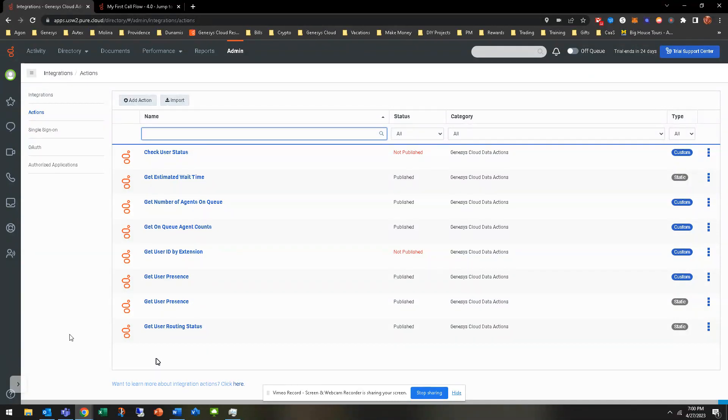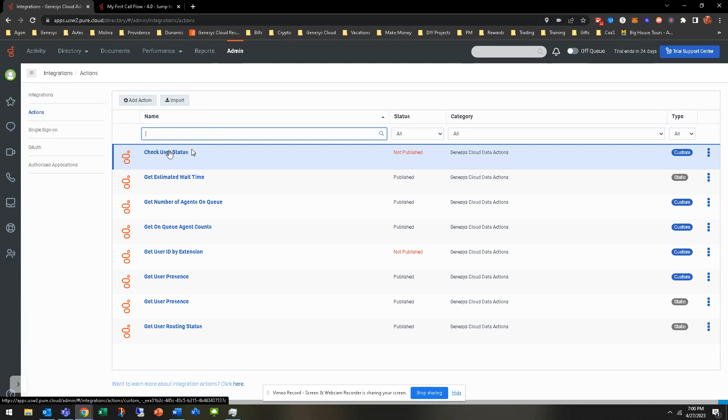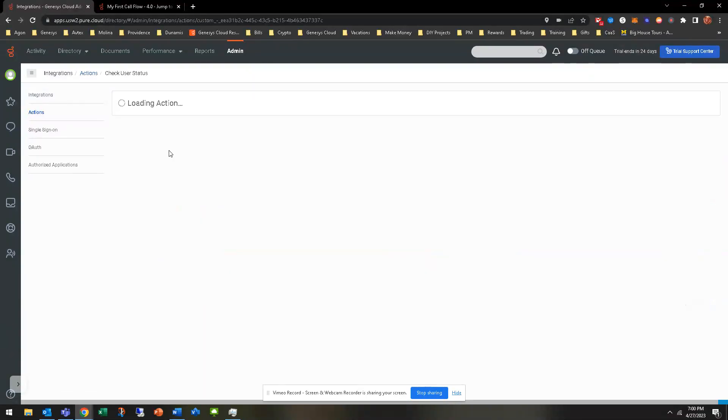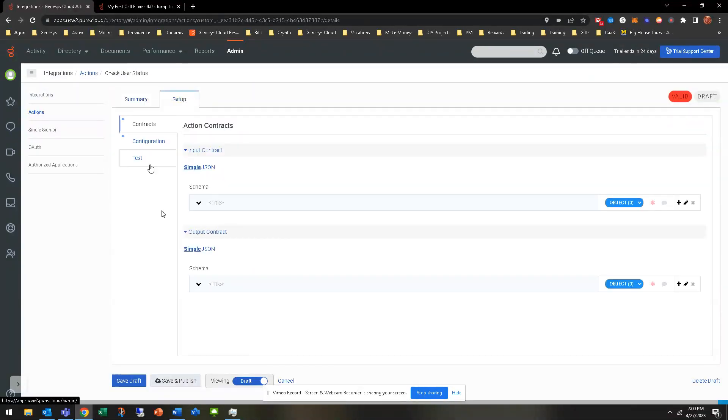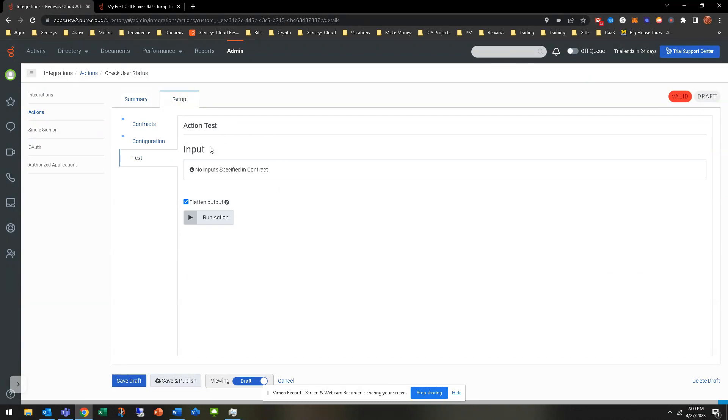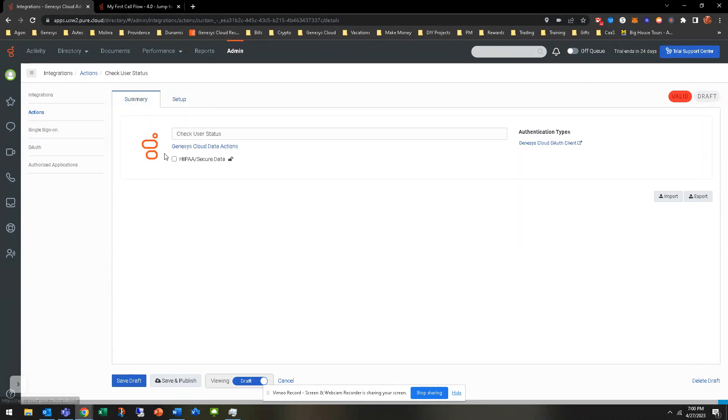But we'll have another course that dives deeper into data actions. I have created two different data actions. One is check user status. Now, this is checking a user status based off of the ID of that user.